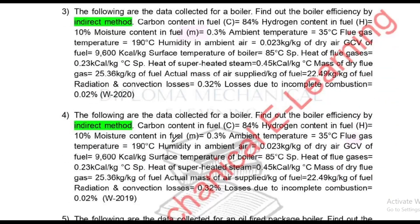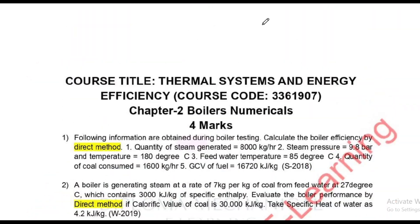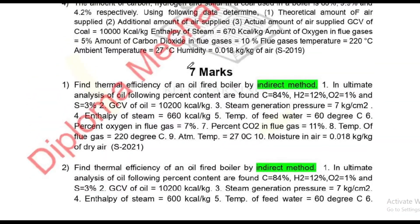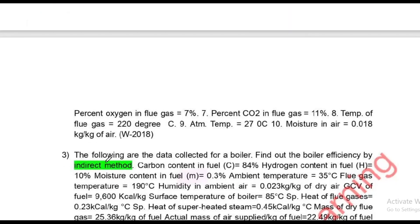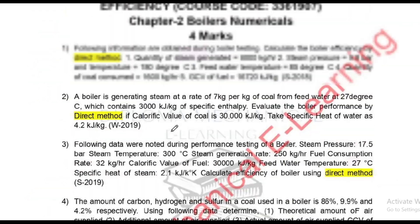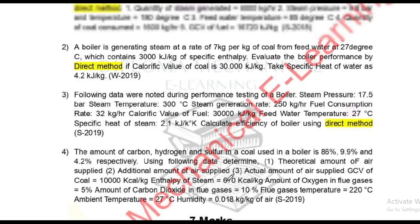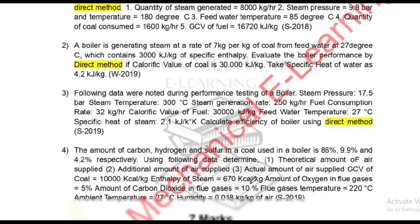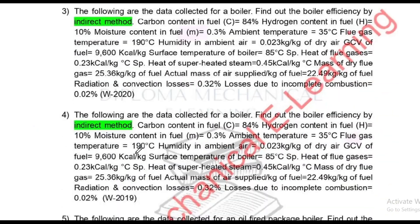In these papers, there are 7-mark questions. We will look at how the same method is asked across 5 papers. The whole method used is the Indirect Method. Depending on whether you are thinking about heat loss, you use the direct method or indirect method. For 4-mark and 7-mark questions, the same method is applied.